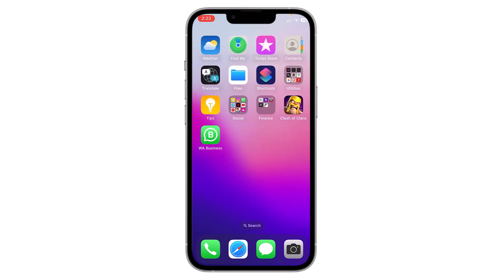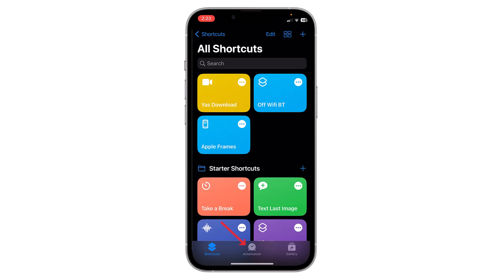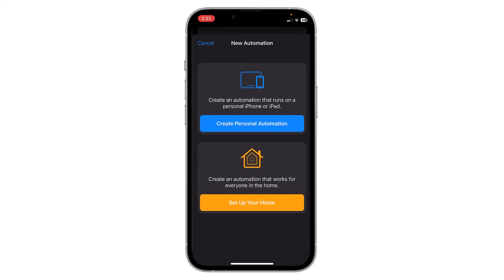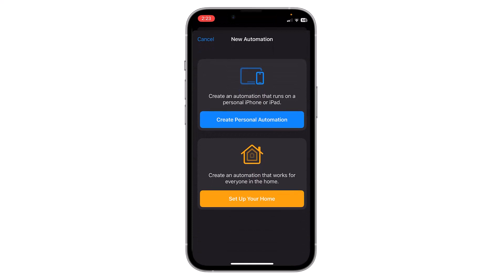After that, open Shortcuts. Now go to Automation, click on the add icon, and click on Create Personal Automation.